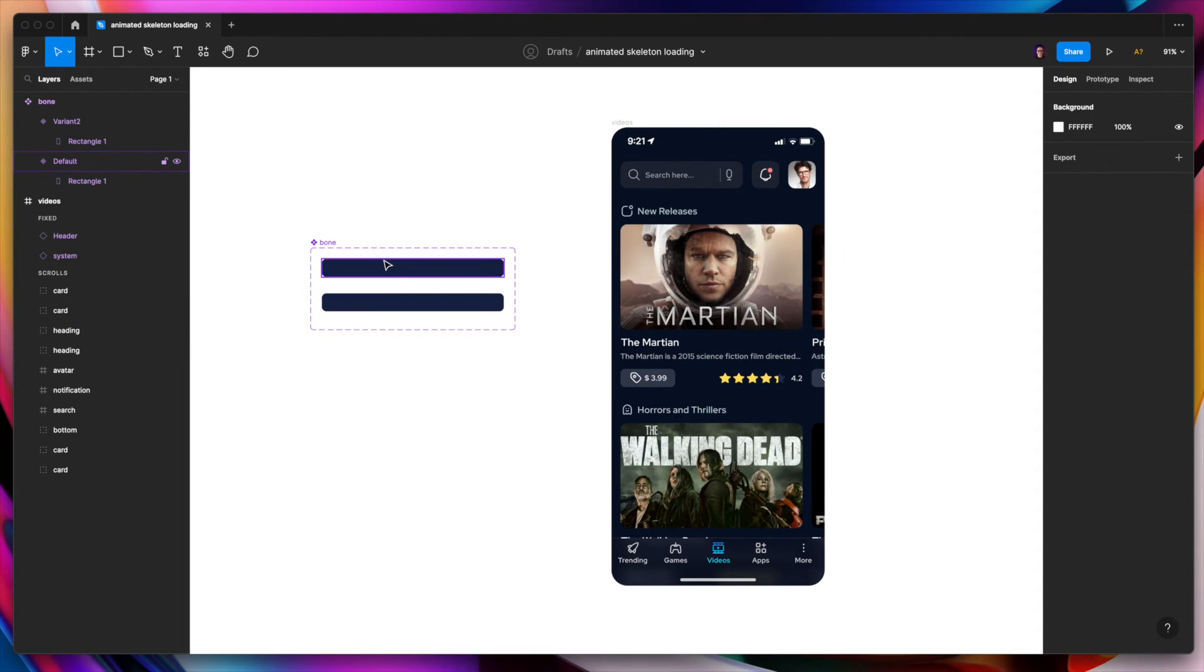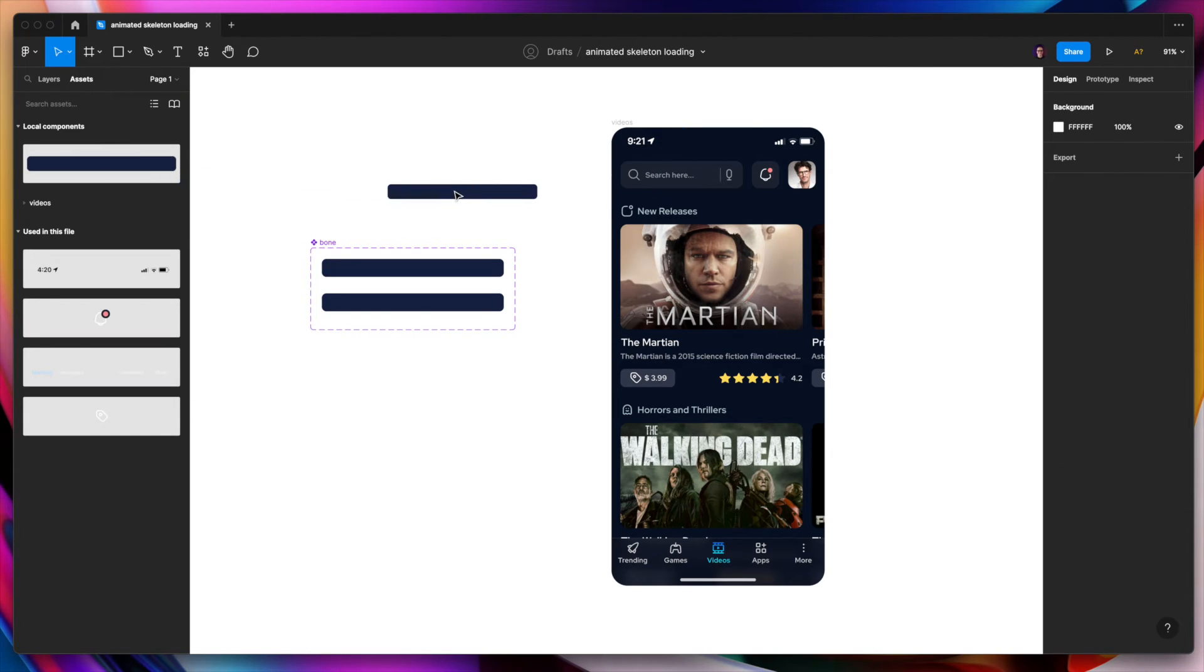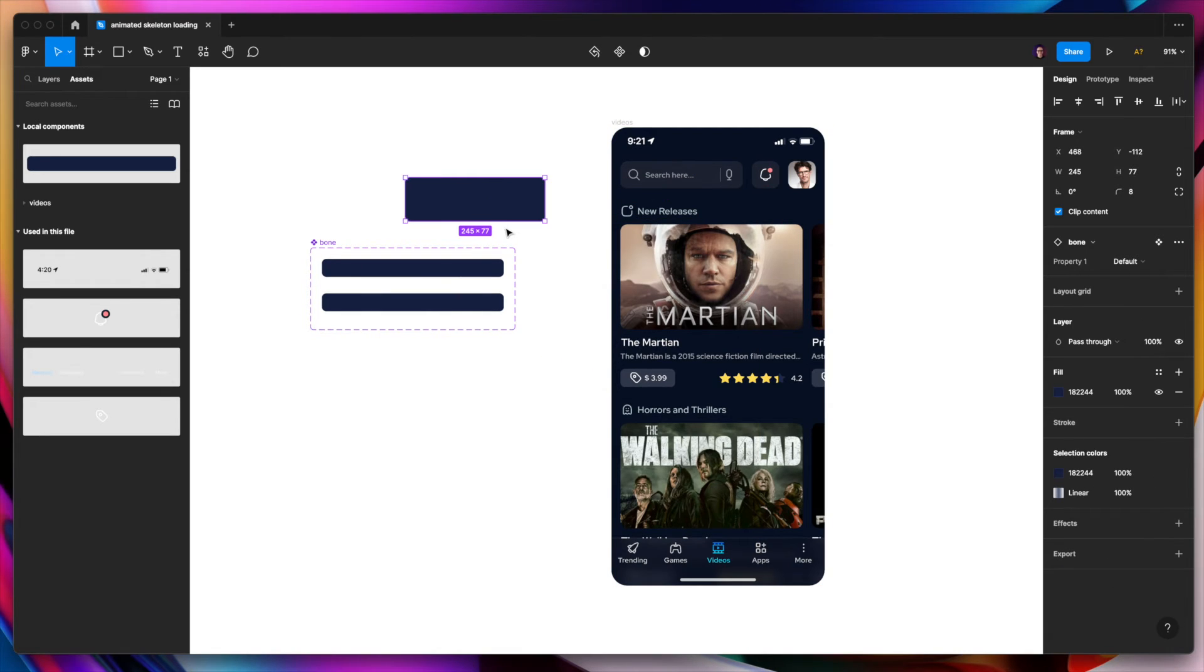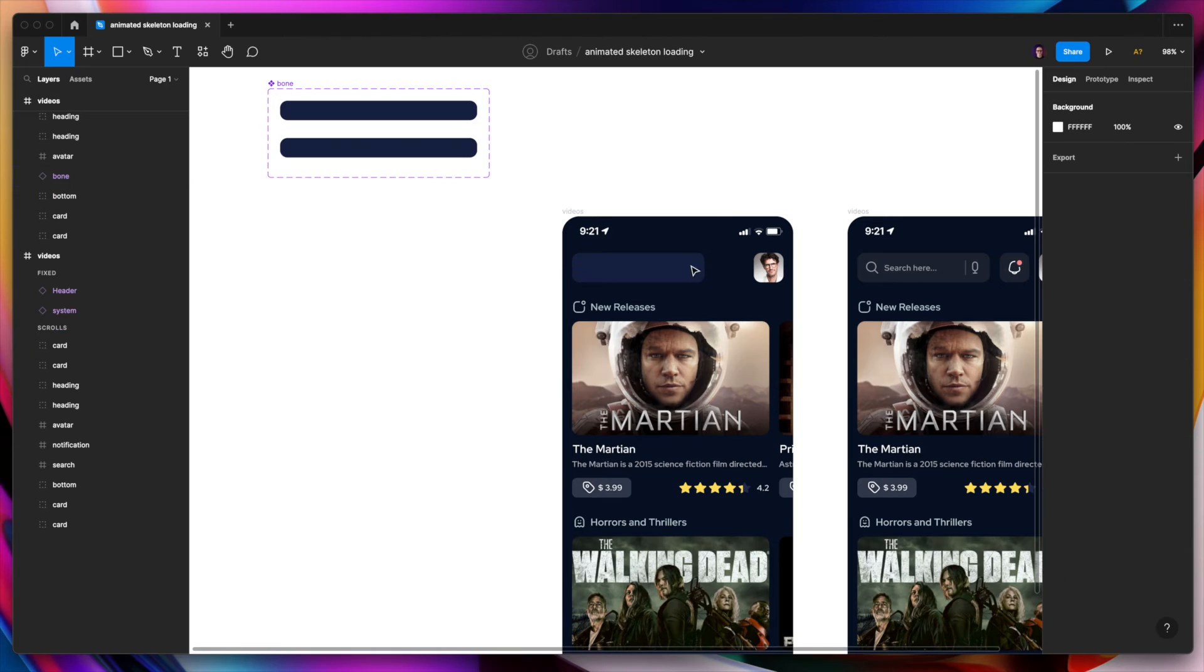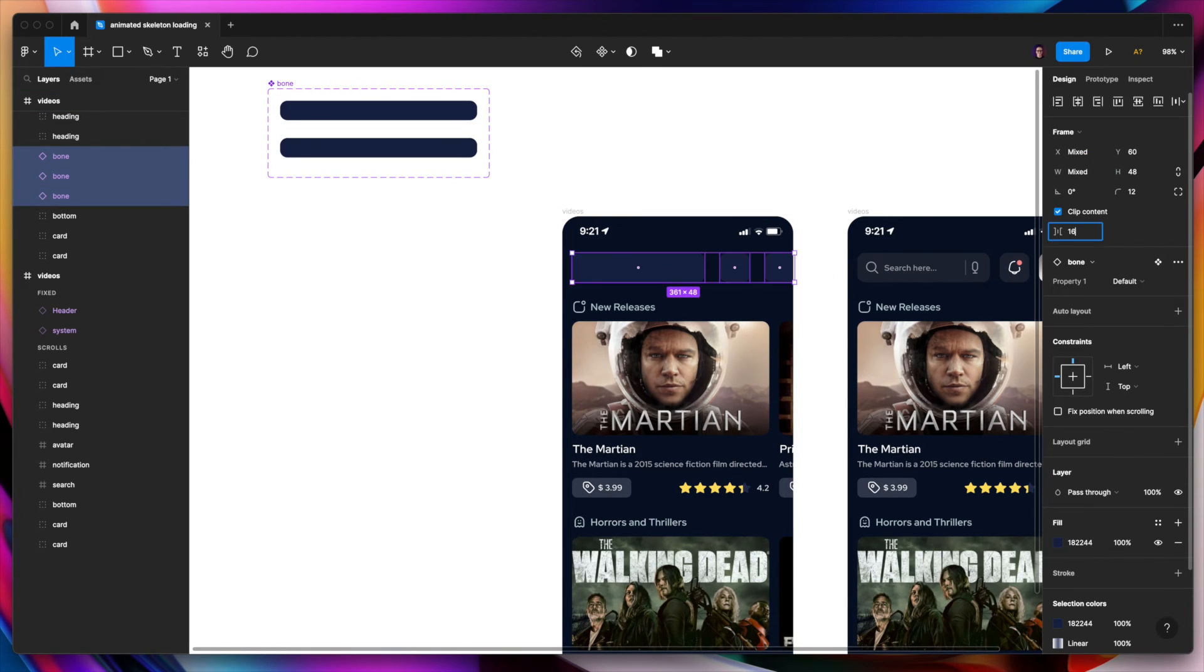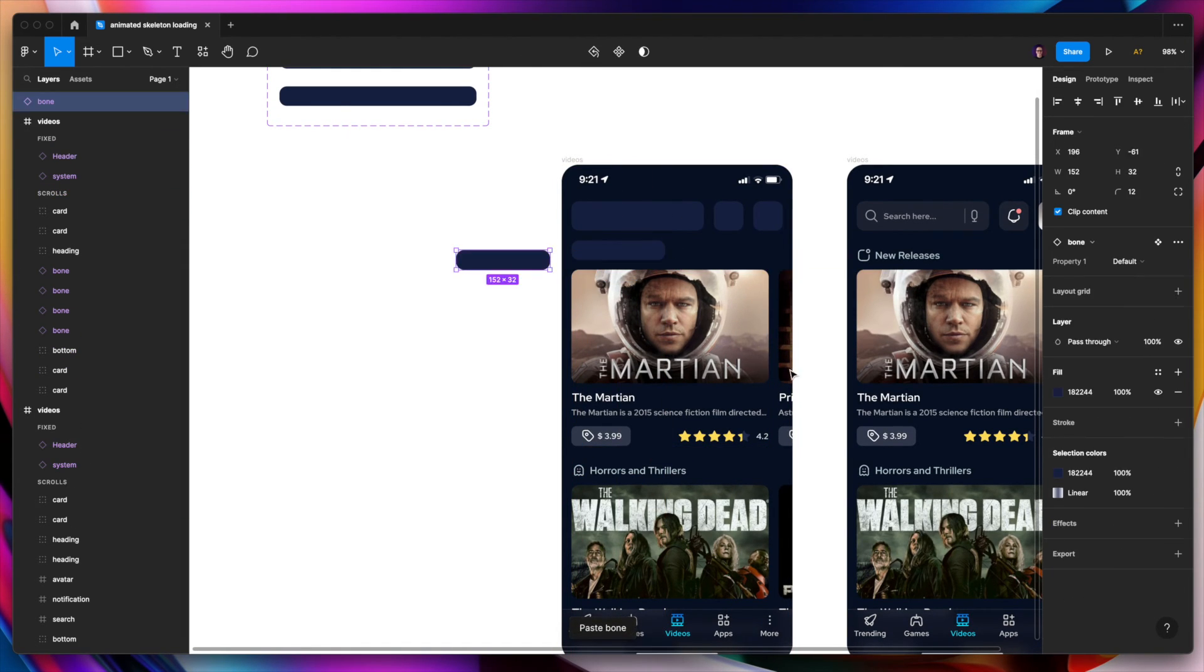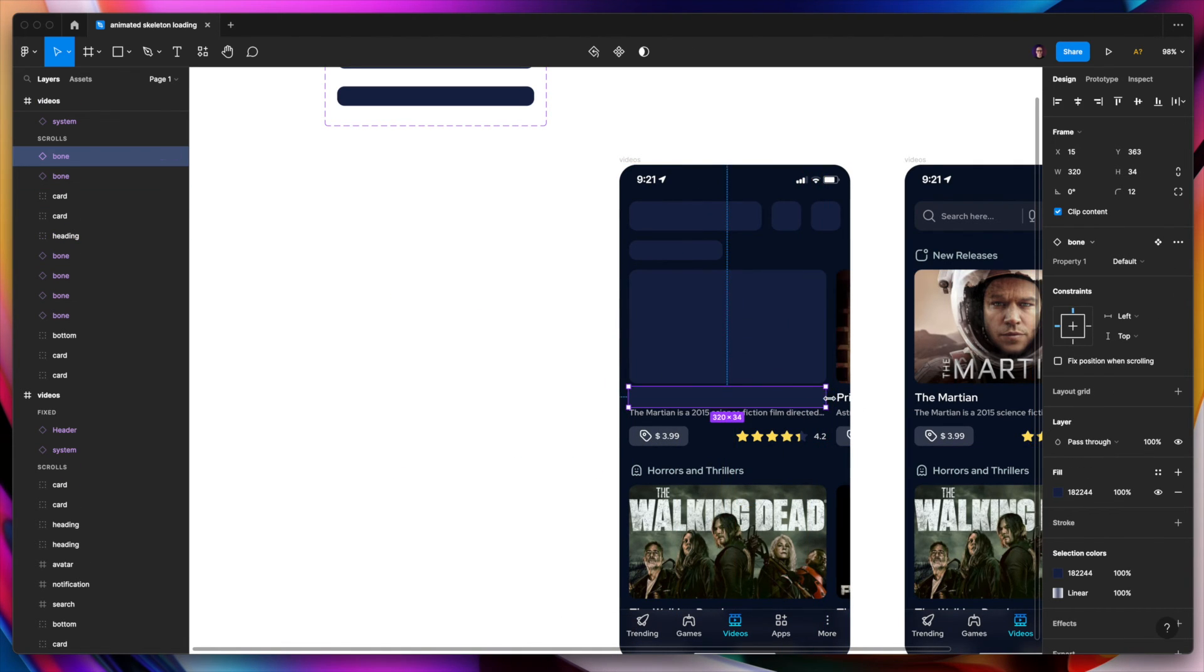Okay. And now we can copy the proportions of each element with this kind of component. Which is now here in the assets. Yep. So you can resize it to fit the actual content inside.